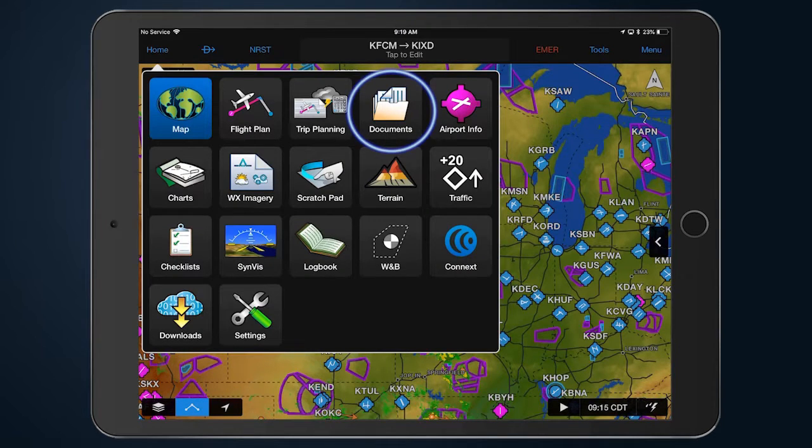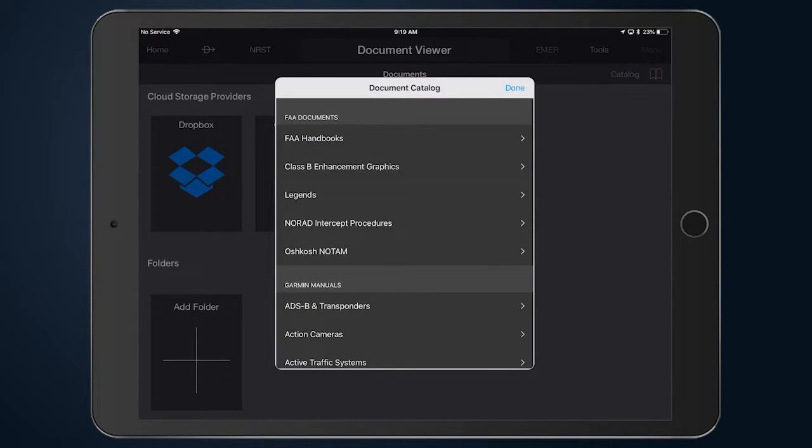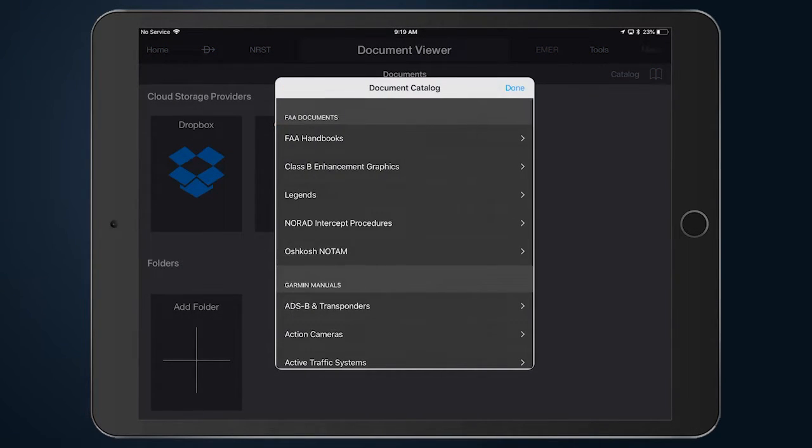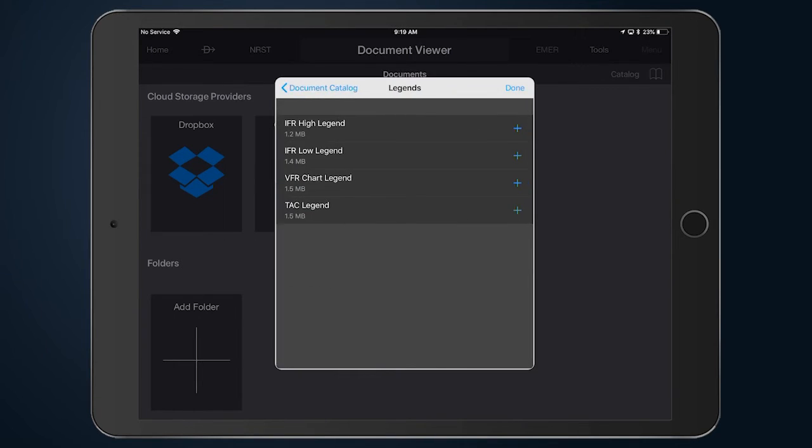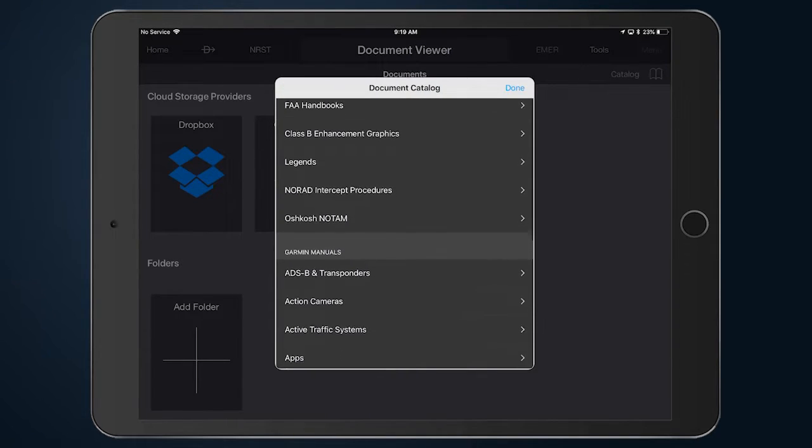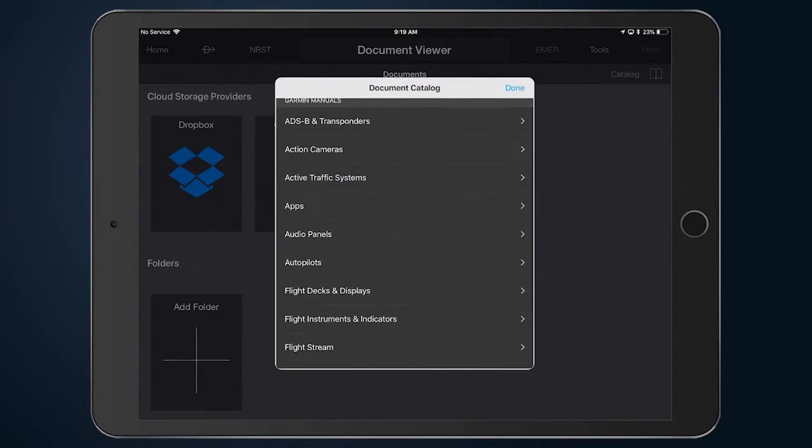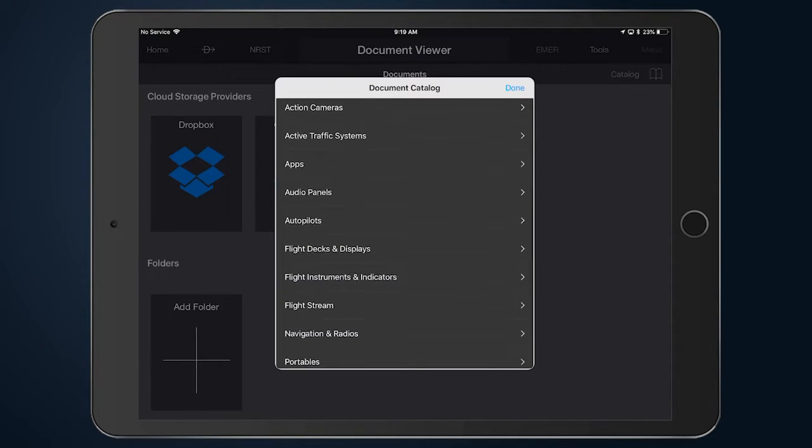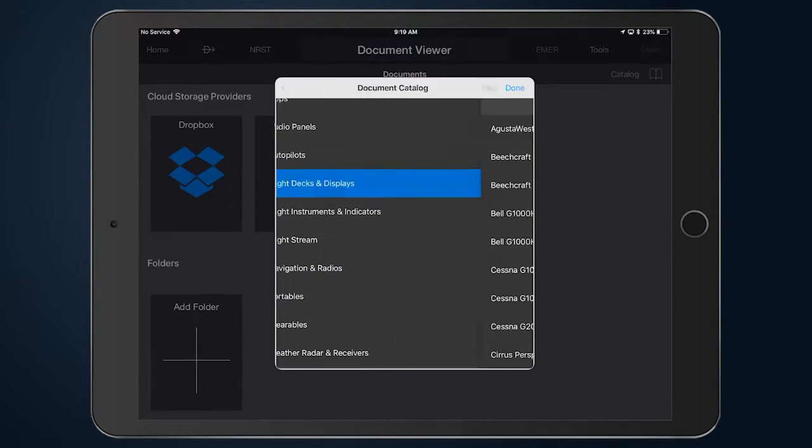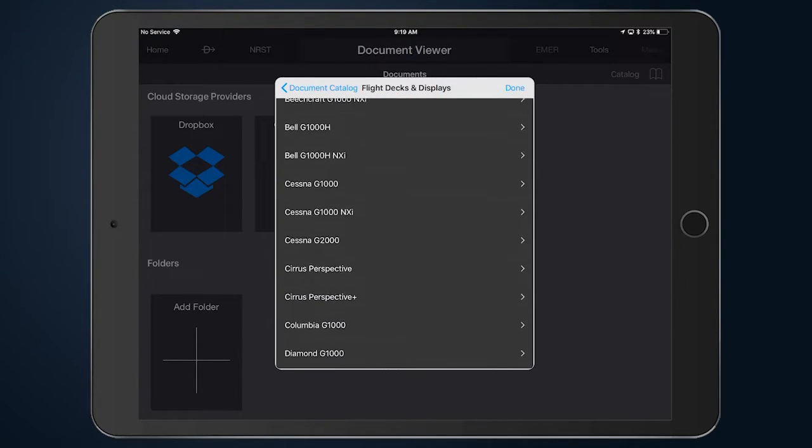To get started, select Documents from the home screen main menu. For users with a Garmin Pilot standard license, the document viewer contains a catalog of FAA documents, chart legends, and more. The catalog also provides access to Garmin aviation manuals such as pilot and cockpit reference guides.